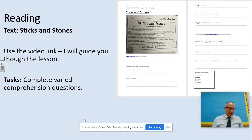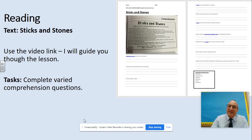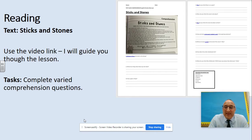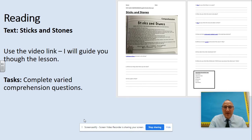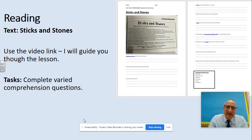Today's reading is a text called Sticks and Stones. It's set out like you would normally expect to see it in a reading comprehension lesson. If you follow the video link, I will guide you through the lesson and then complete the questions that go with it. Remember: I is inference, V is vocabulary, D is deductive, L is literal, etc.